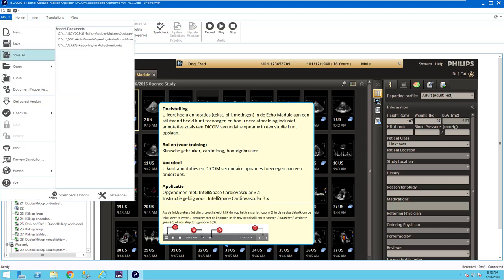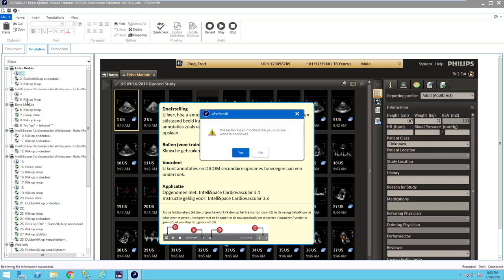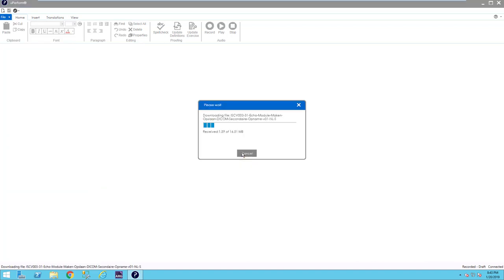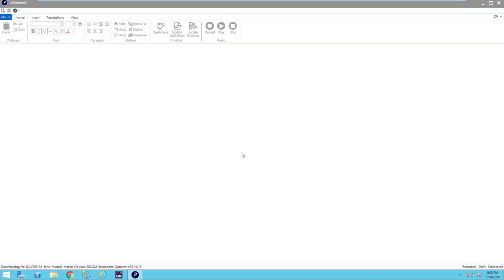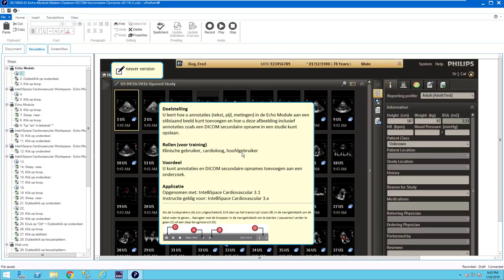In the file menu, you will see an option, get latest version. This is very easy and very useful. Just click on get latest version, and it will say that, again, the file has been modified, and it's downloading the file from the server. And it will overwrite your local file, and here we'll have the newer version.